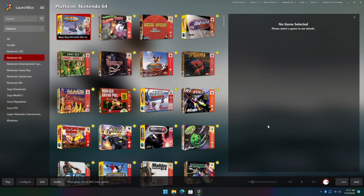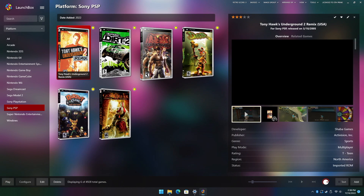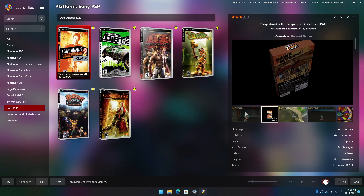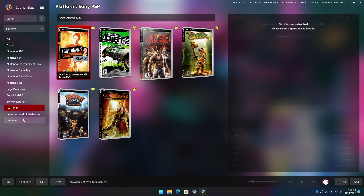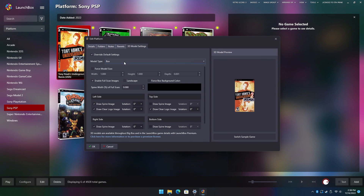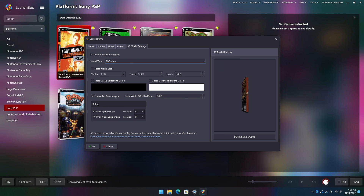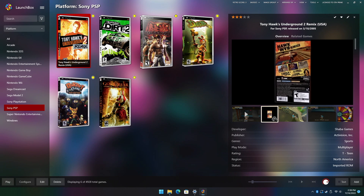Another way these new settings come in handy is changing over to a disc or a DVD case model. For instance, if we go to Sony PSP and check one of these 3D boxes out, you can see it looks a bit big — these were definitely smaller UMD cases. It's pretty easy to change: right-click, Edit, 3D Model Settings, and from the model type we go to DVD case. You can see it right here — thinned it out just a bit, and now we've got those thinner cases. It's absolutely amazing.